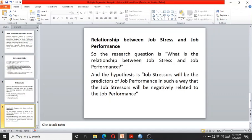Let's suppose we want to know the relationship between job stress and job performance. Our research question is: what is the relationship between job stress and job performance? From this we form a hypothesis that job stressors will be predictors of job performance — specifically, that job stressors will be negatively related to job performance. This is a simple example where job stress has sub-dimensions known as job stressors, and we want to check whether these two variables are related.